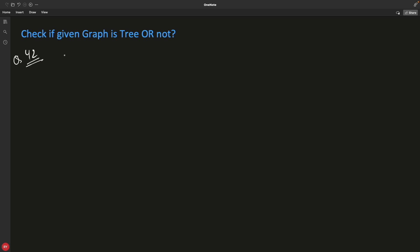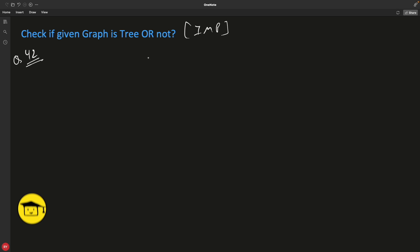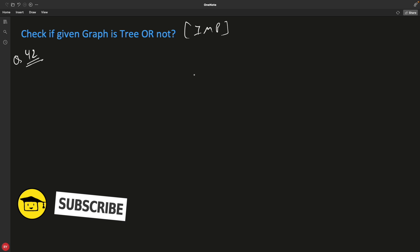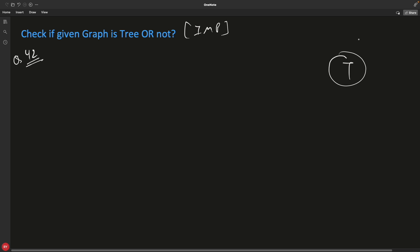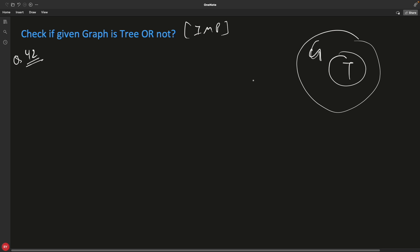Hello friends, this is Rupesh and you are watching the cppnut video series on binary tree interview questions. This video is about checking if a given graph is a tree or not. You should know that the tree-graph relation is: tree is a subset of graph, so every tree is a graph but every graph is not a tree.